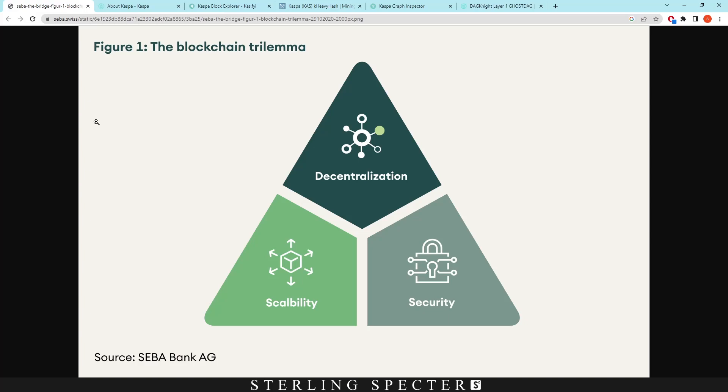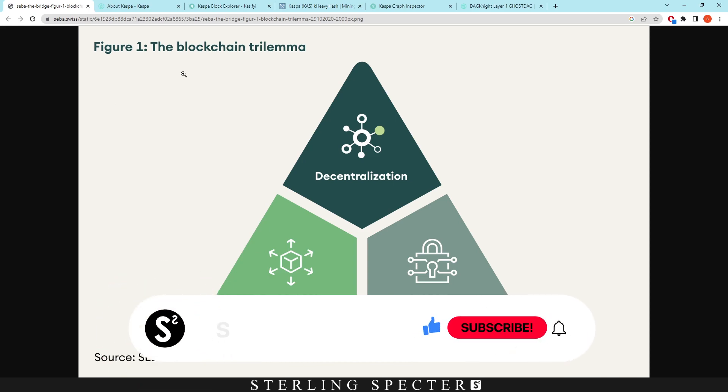Hello guys, welcome back to another video. Today we're actually going to be looking at Caspercoin and the blockchain trilemma.